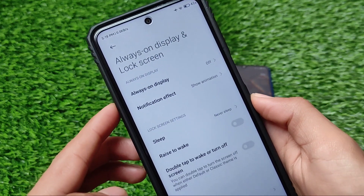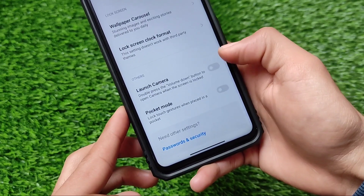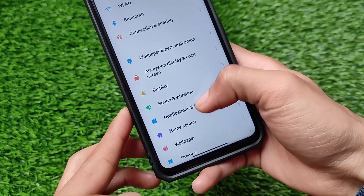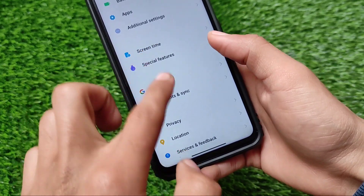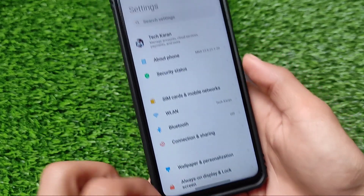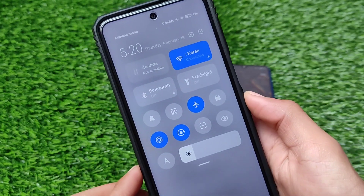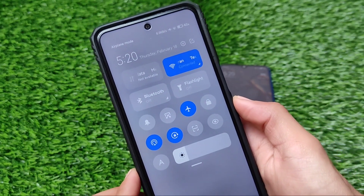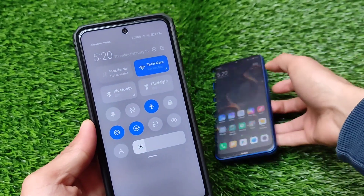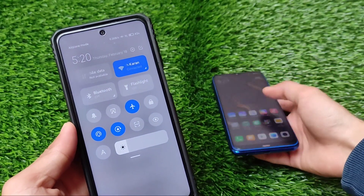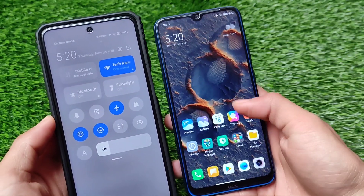Let me show you on my Redmi Note 9 Pro, which is actually a tool build so it can be installed on other devices also. It has some extra features, like always-on display, though that's not recommended. Going into the control center, we have a control center customization option available, which you can customize if you want.